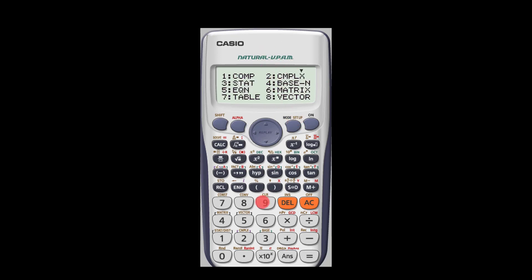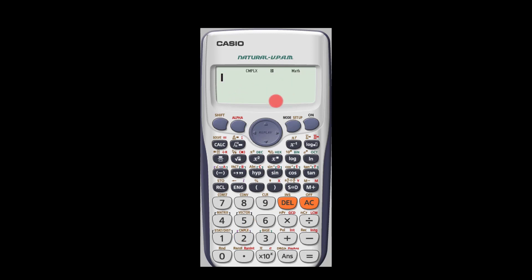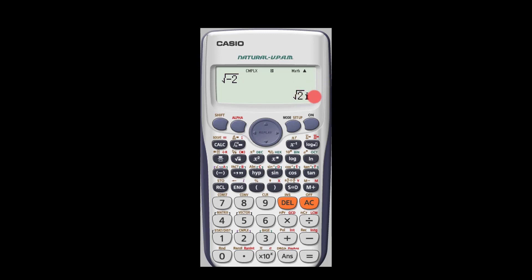Number two is the complex mode. When you press 2, the calculator can perform calculations involving complex numbers. Normally you cannot find the square root of negative numbers when dealing with real numbers, but in complex mode you can. For instance, if you input the square root of negative 2, you get root 2i — where i represents the square root of negative 1. On the real number line we can't find the square root of negative numbers.